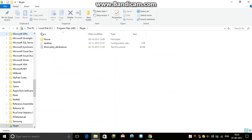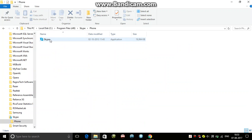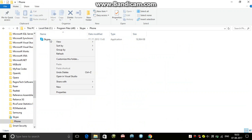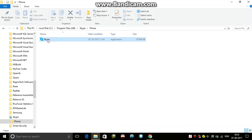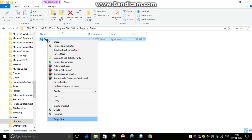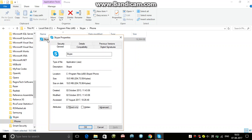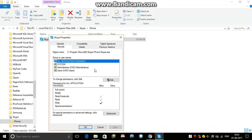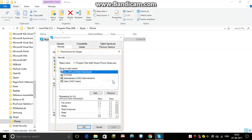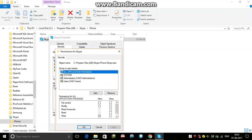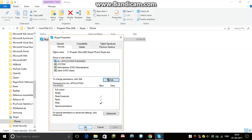Now in the Phone folder, right click and go to Properties. Go to Security and Edit. Only select Write under All Application Packages, and click OK.